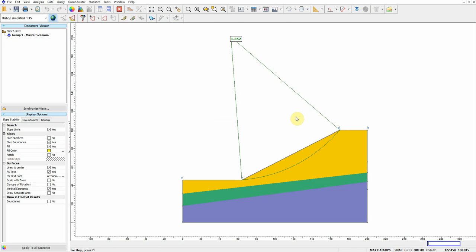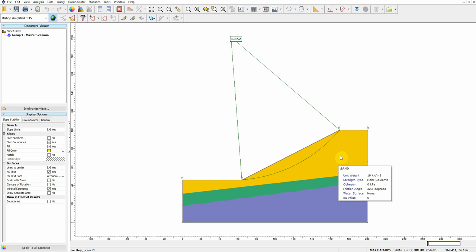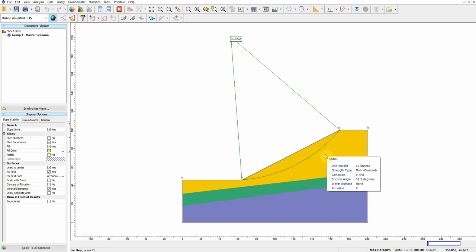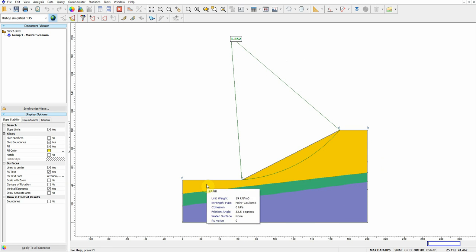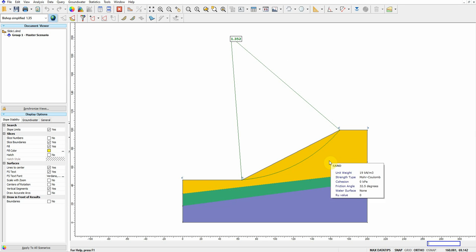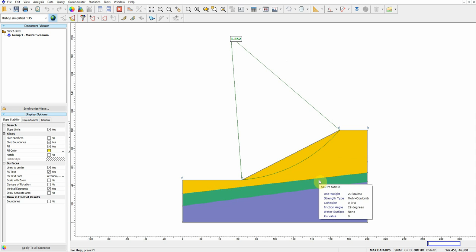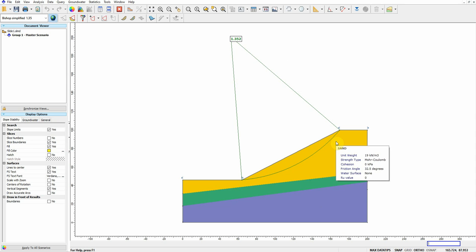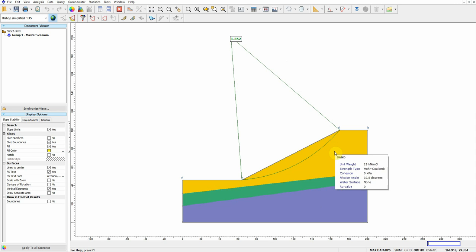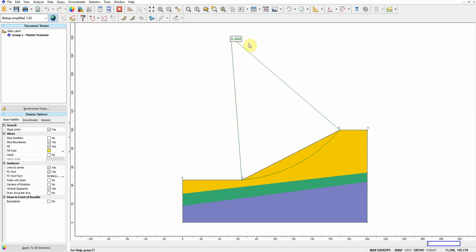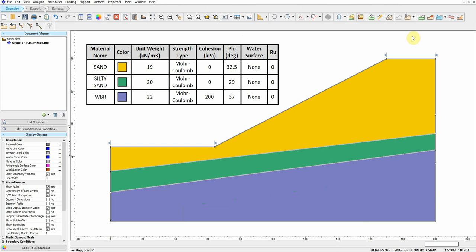When we analyze it, we got 1.352 factor of safety. So we want to have 1.5 by changing the friction angle of this material, which is the sand material. We have sand, silty sand, and weather bedrock. So at what friction angle can we get factor of safety equal to 1.5?